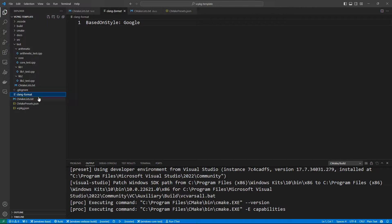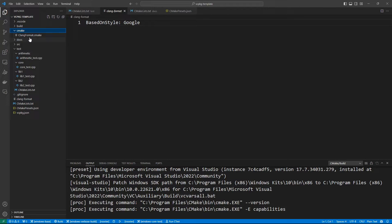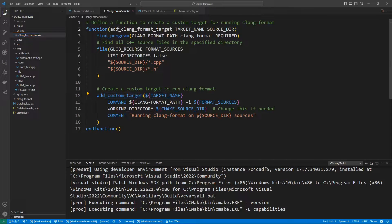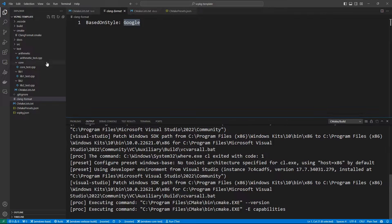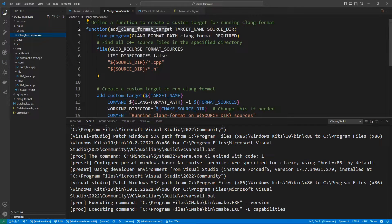We also have a .clang-format file which is going to be used to format our code. If we go in the cmake folder, you can see we have our own custom module which adds a clang-format target to format our code. If you want, you can put your formatting customizations in the clang-format file — by default it is based on the Google style. If you are not happy with this format, you can choose another format you like and it will be used by clang-format.